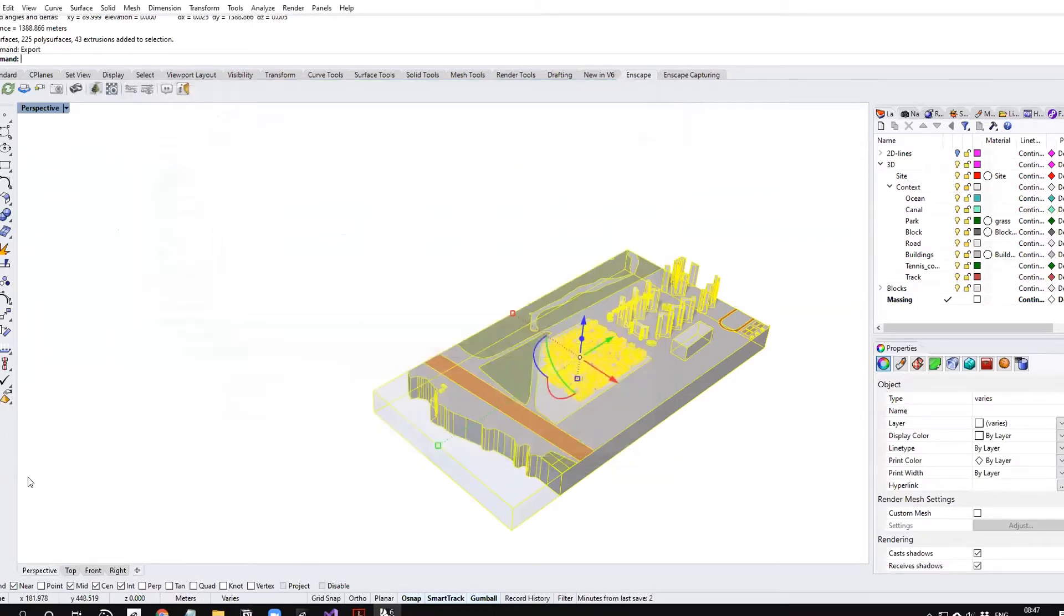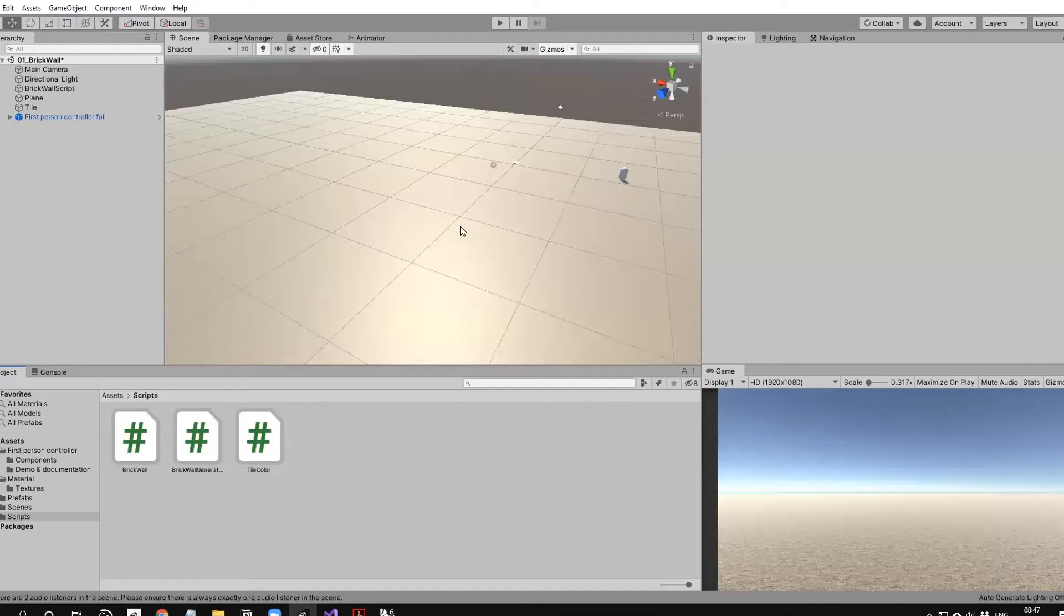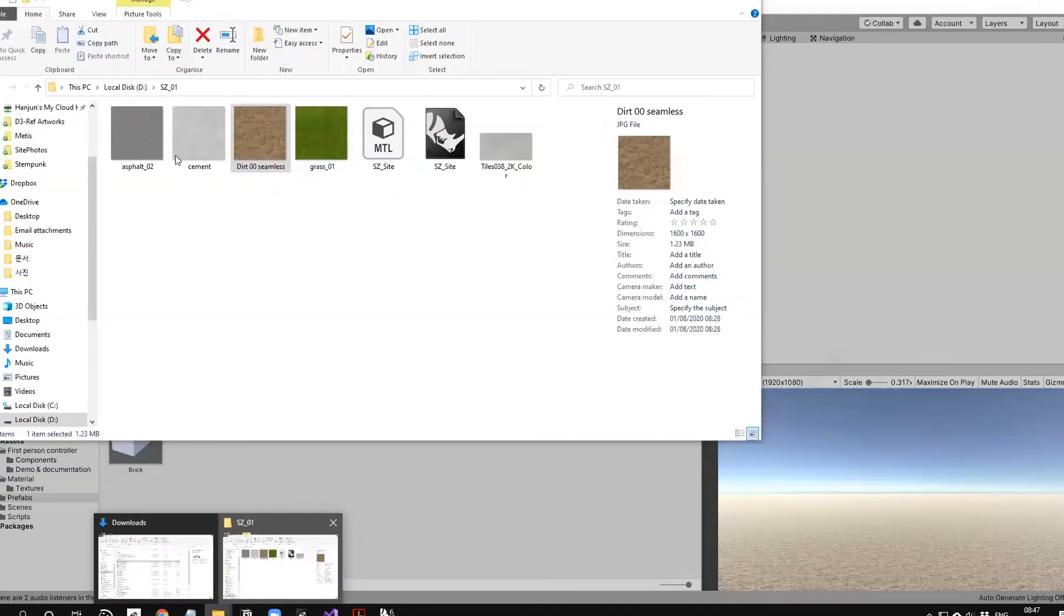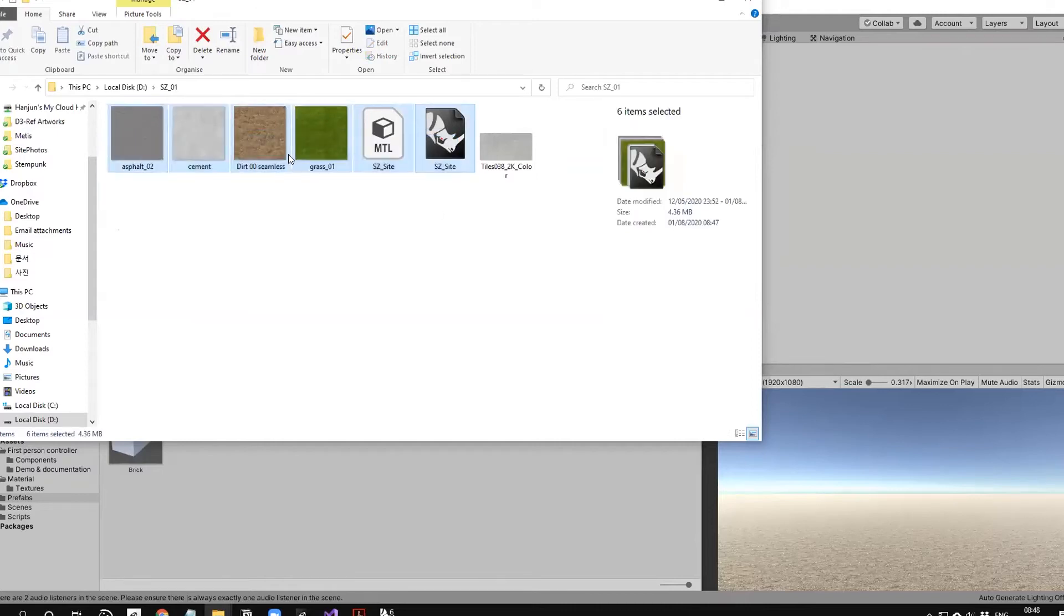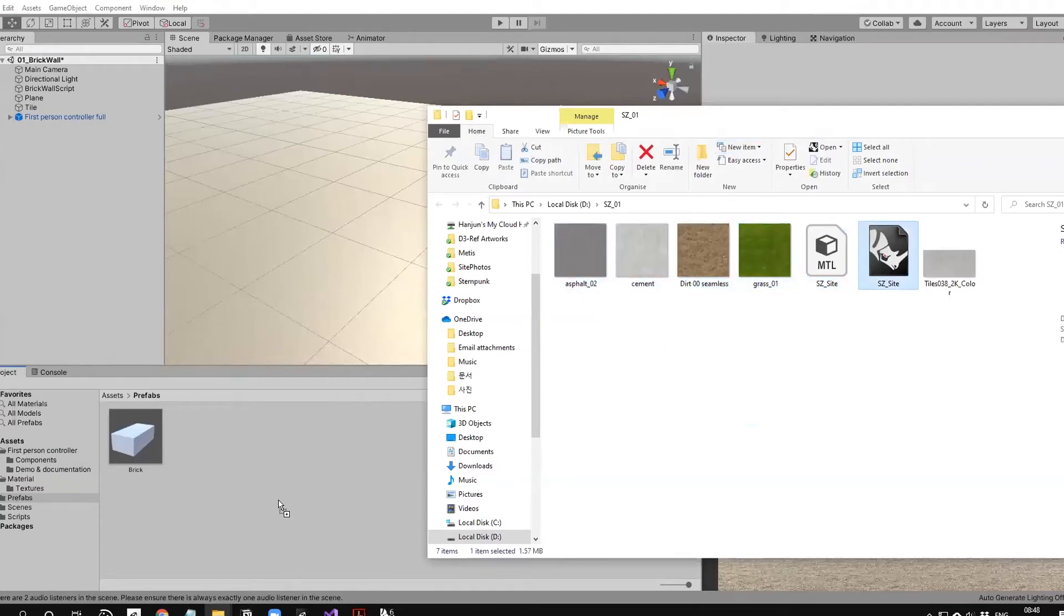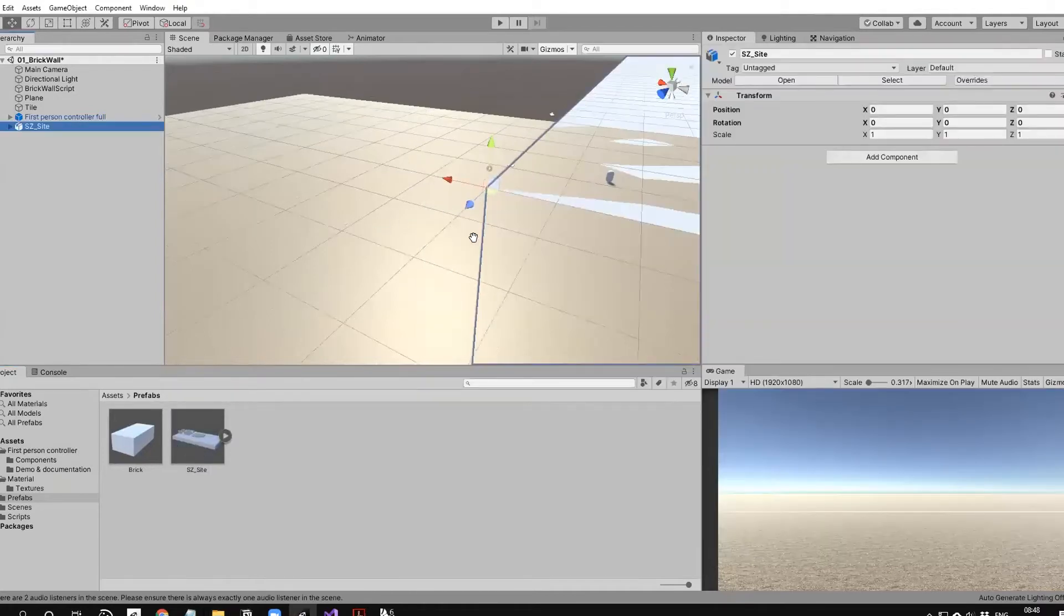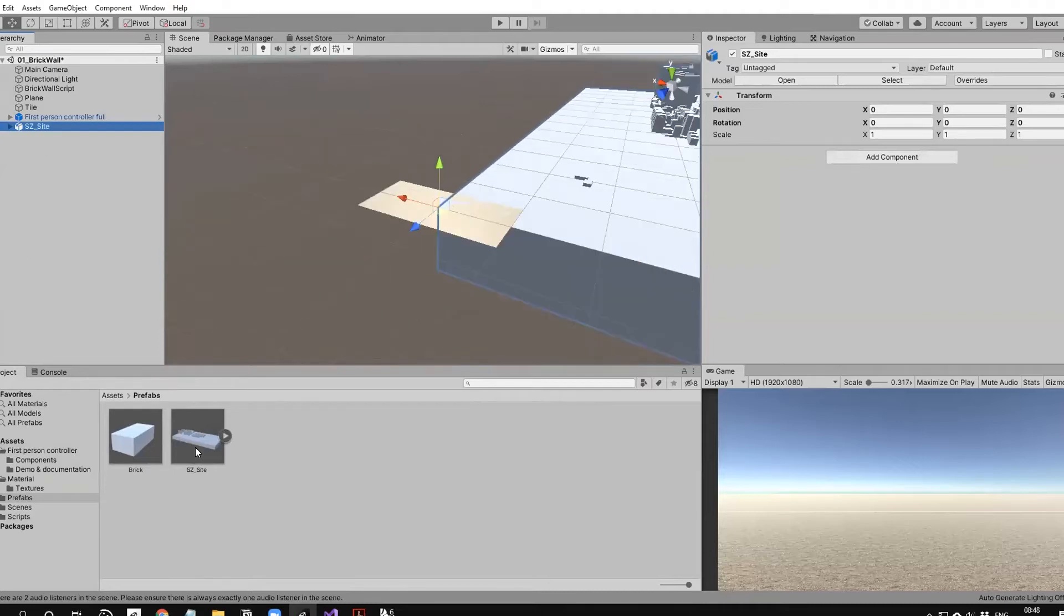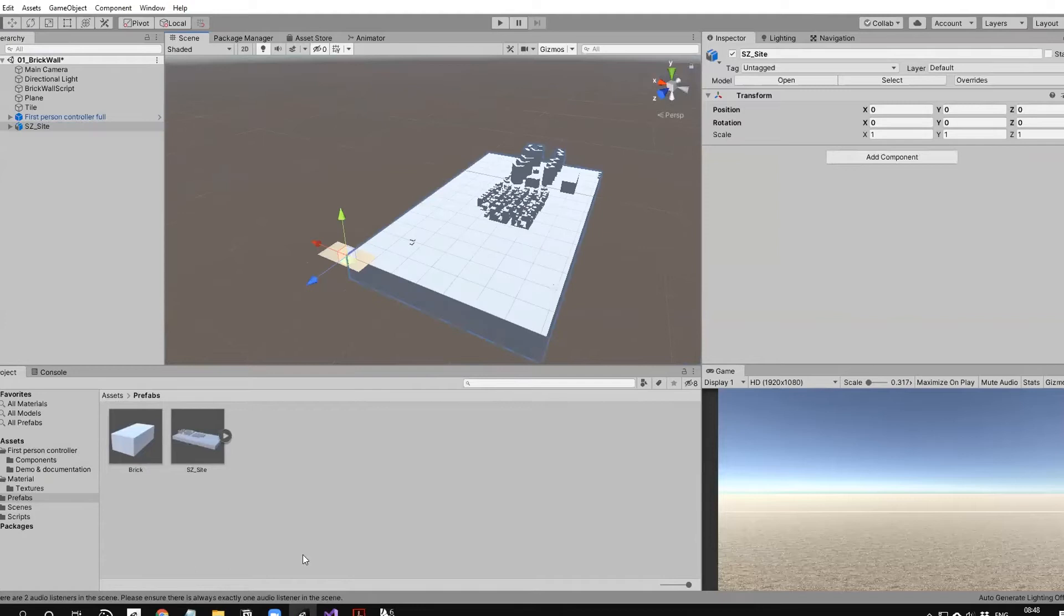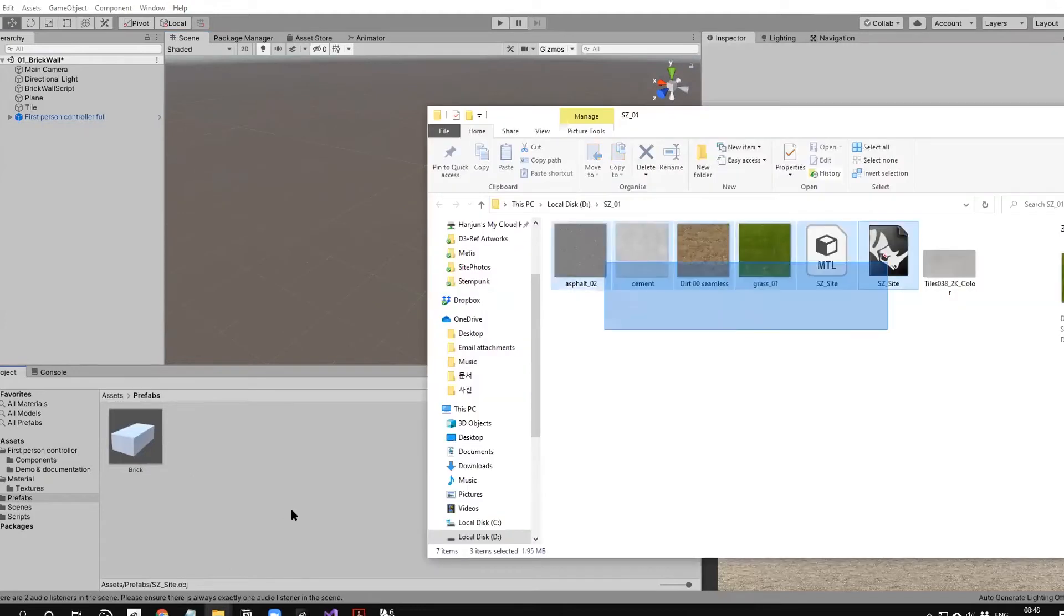It generates all the textures, material files, and OBJ. You need to import all of these to Unity. Otherwise, if I only bring the OBJ file, you see it's just white without any materials. You need to bring all the materials.